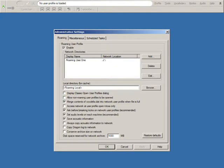Now select the option Display Classic Open User Profiles dialog, and click OK to save the change and close the window.